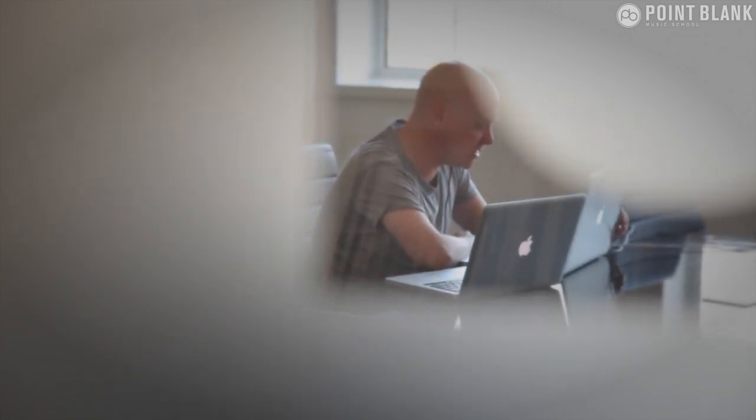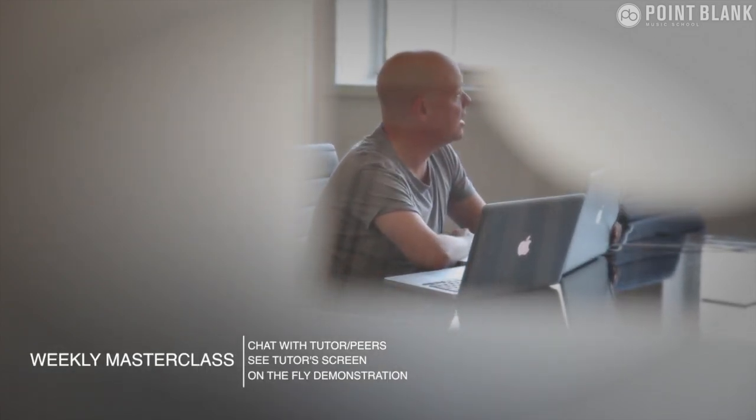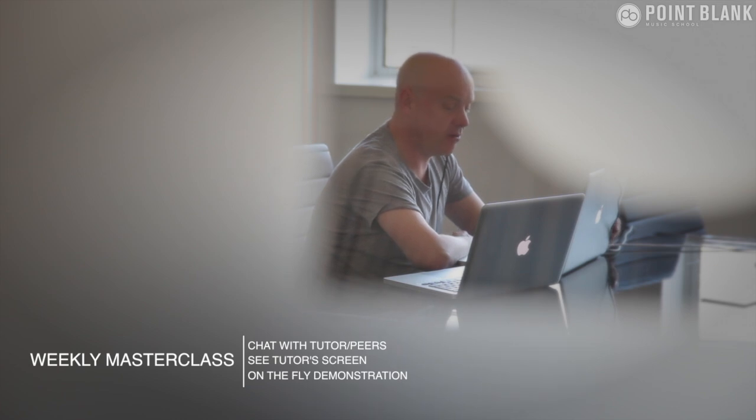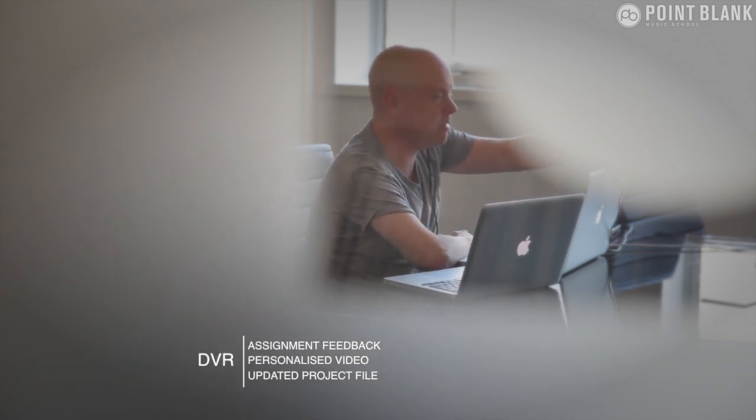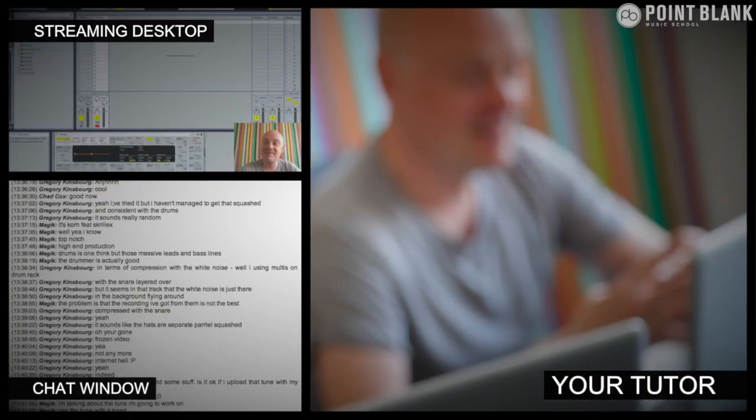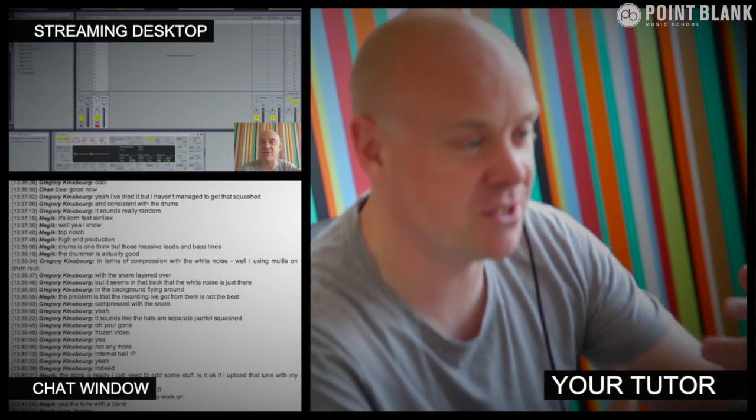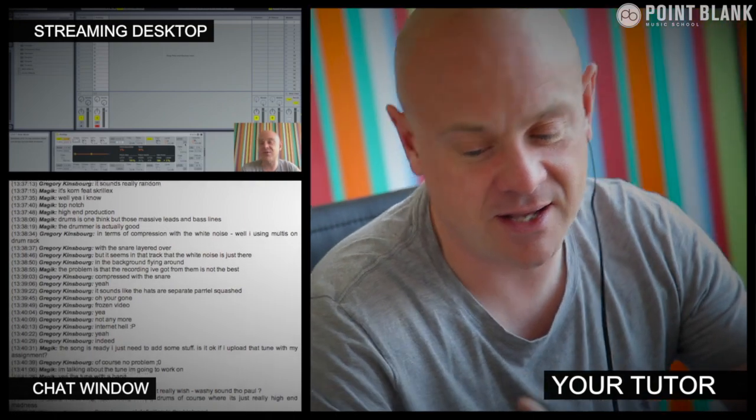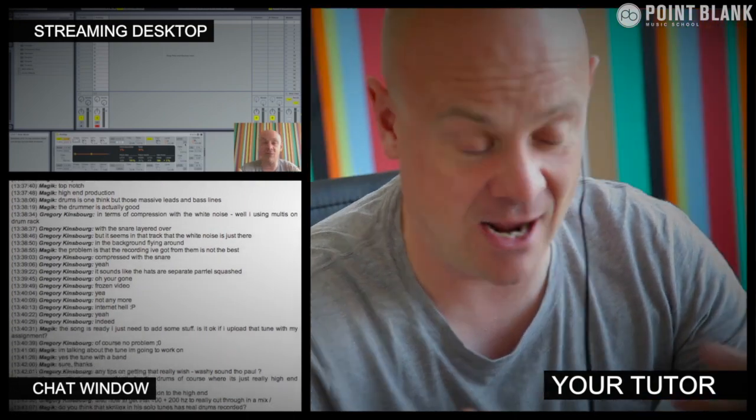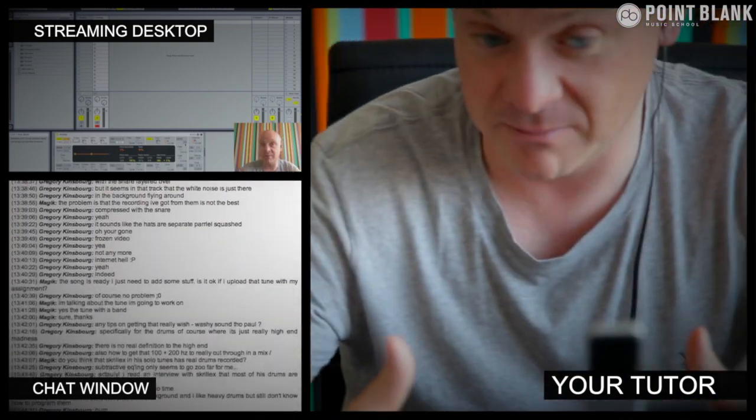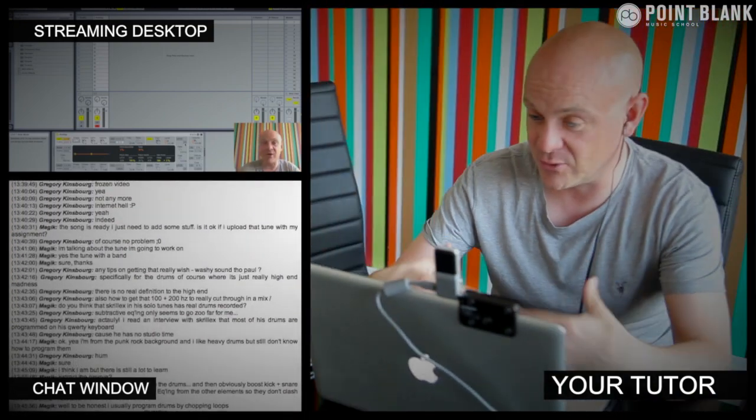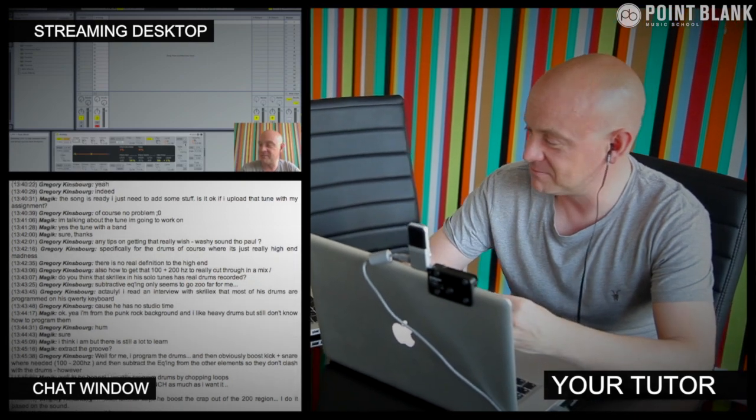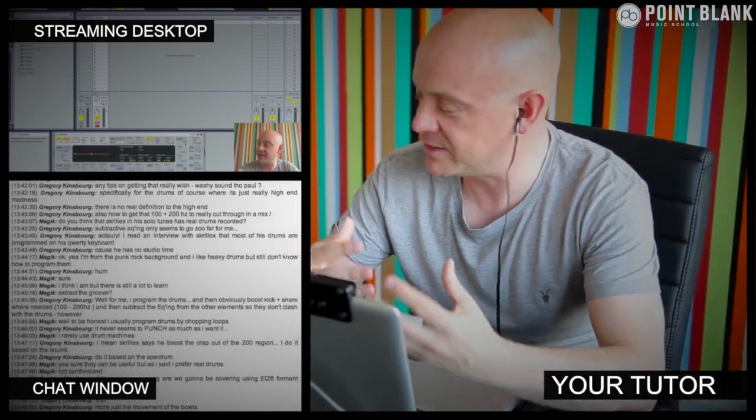At Point Blank Online you've got two methods of interaction with your tutor. Firstly, you've got the weekly online master class, which is in real time. And then also we've got feedback on your assignments, and that's known as DVR. So the online master class is a one hour session you get with your tutor every week. You can ask questions about lesson content and get instant feedback and also demonstrations on the fly from their computer desktop with our streaming technology.